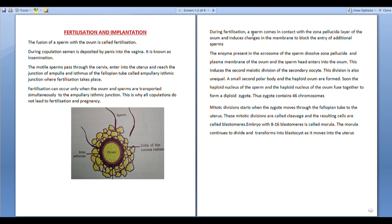The haploid nucleus of the sperm and the haploid nucleus of the ovum fuse together to form a diploid zygote. The nucleus of the ovum carries 23 chromosomes and the sperm also contains 23 chromosomes. When they fuse, a diploid zygote is formed containing 46 chromosomes.